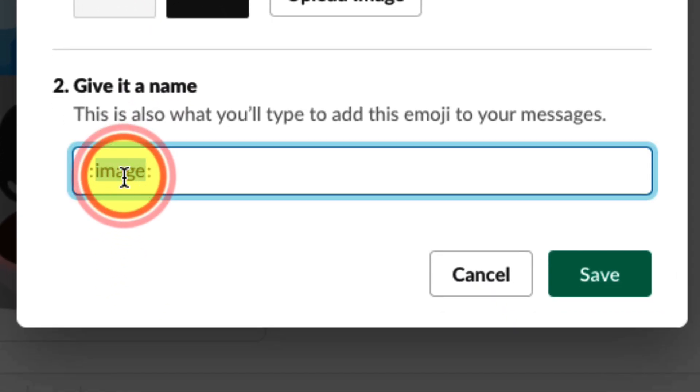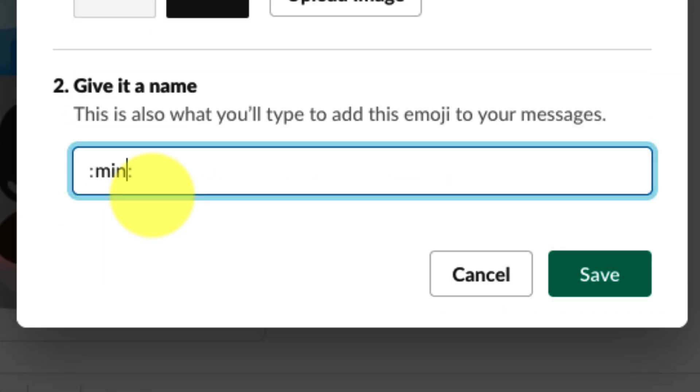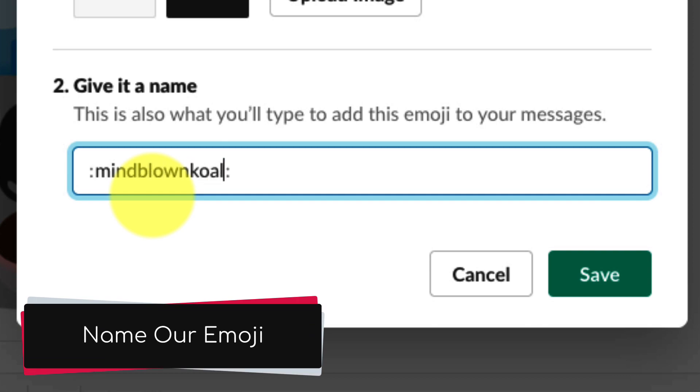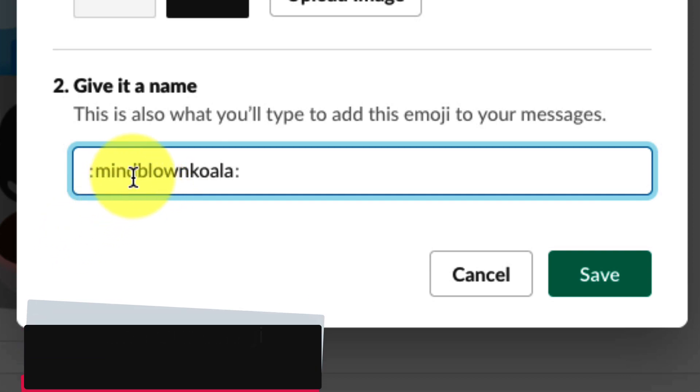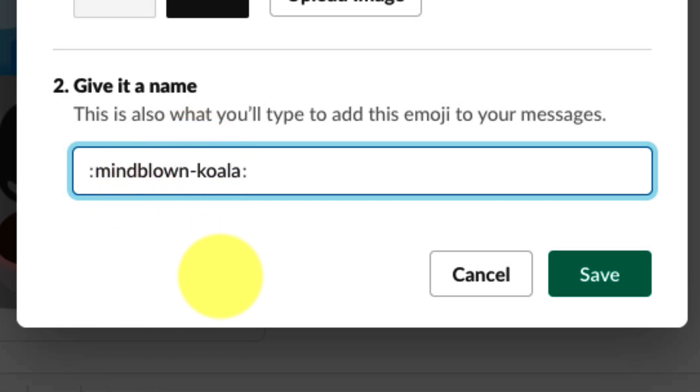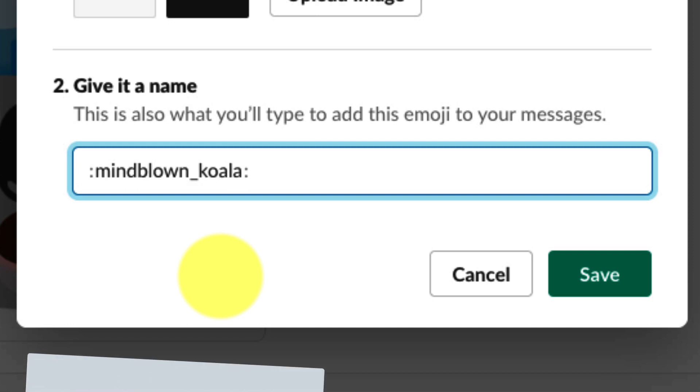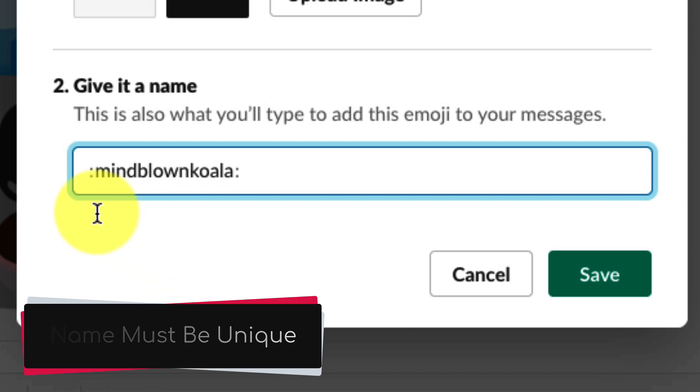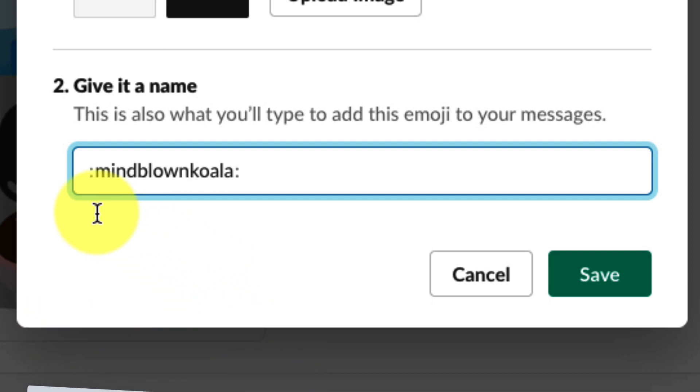Then we head down to the second section here, and now we simply need to give our emoji a name. In my case, I'm going to call this 'mindblownkoala.' If you'd prefer, you can use hyphens or underscores to split these words up, but please note that you cannot use spaces—it does need to be a single phrase. In my case, I'm just going to leave it as one word: mindblownkoala.